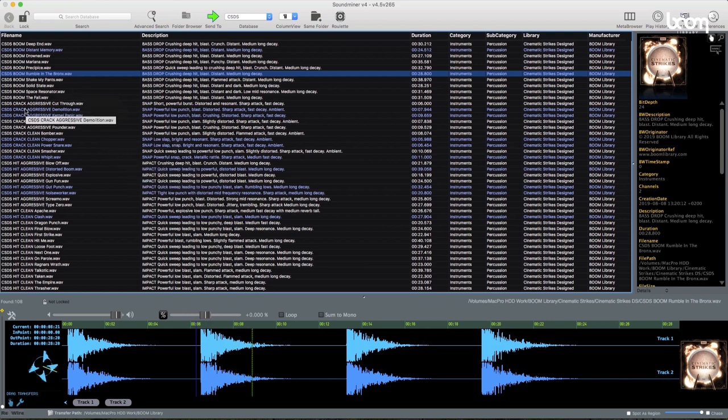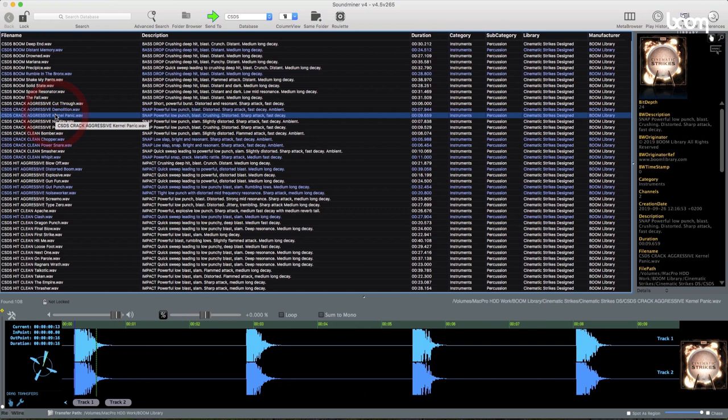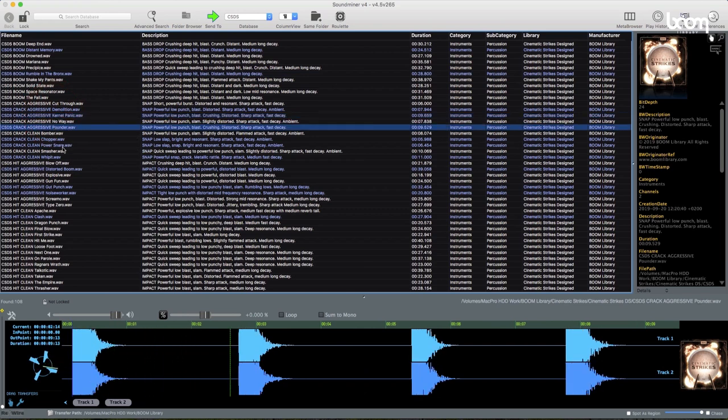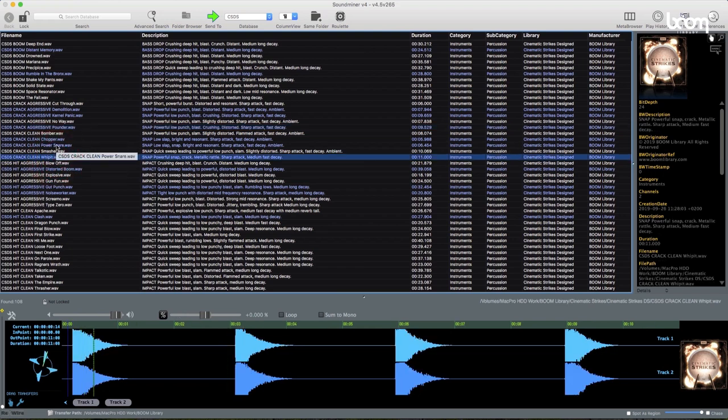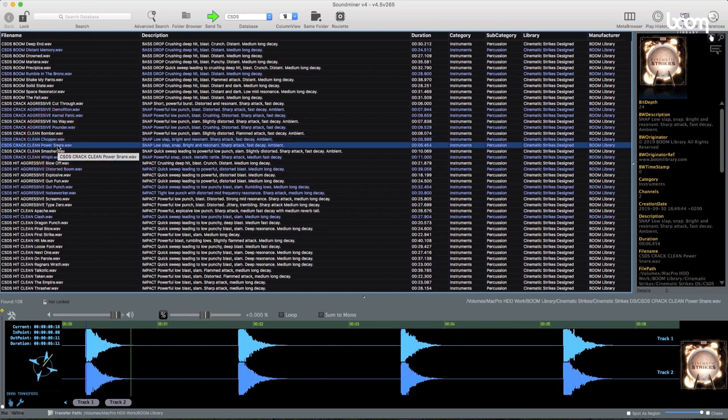And then we have these categories here called crack, which is split into aggressive and clean. So these are sort of used for layering on top of other drum and percussive sounds to give them more snap and sort of snare style crack to them. So the aggressive stuff's a bit more distorted, and the clean ones are obviously less. Great for layering on top of other drums to give them a bit more snap.